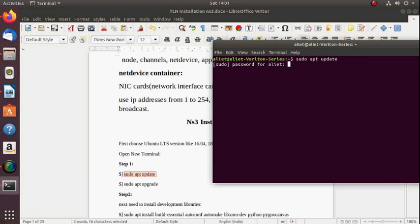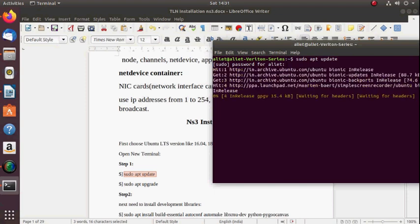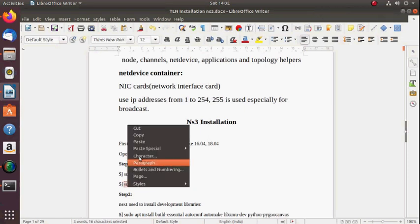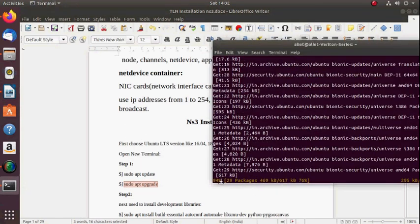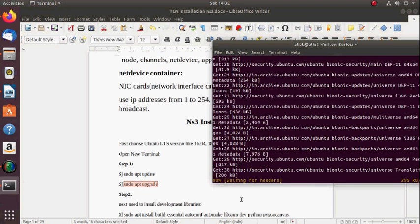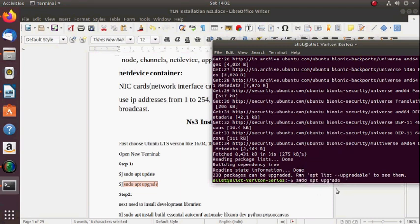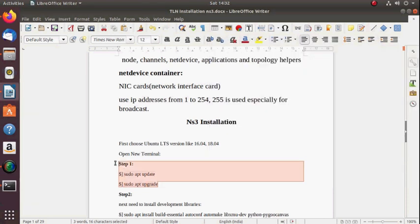It will take some time. Initially it will ask for a password — the administration or admin password. Simply enter that password. The next command is upgrade. I am not showing you the upgrade here because it will take a lot of time, but in your system you must upgrade.